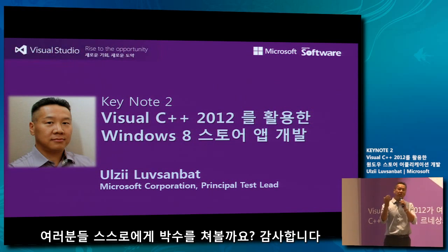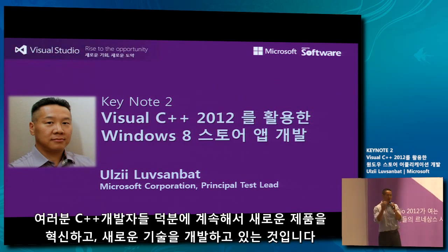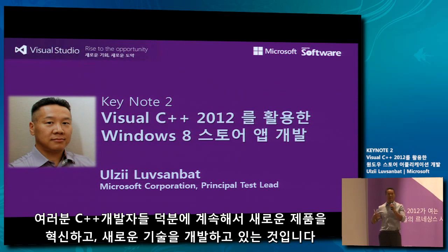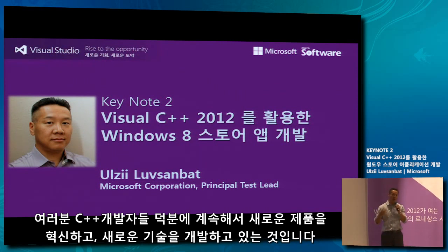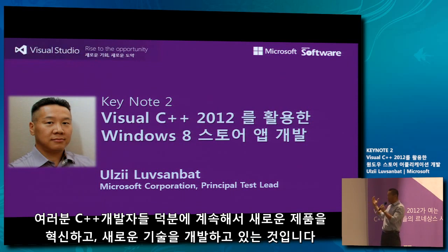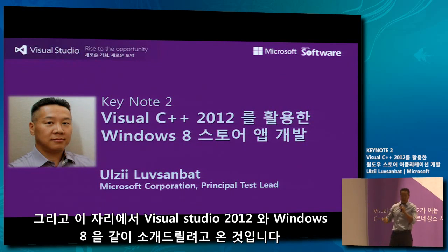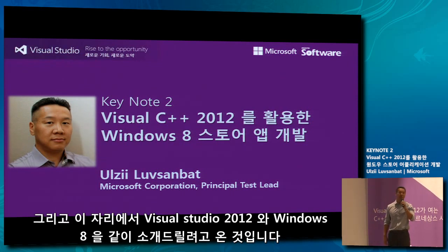Because of you guys, because of you developers, C++ developers, we continue pushing ourselves, innovating new products, new technologies, and we are here to present Visual Studio 2012 in conjunction with Windows 8.